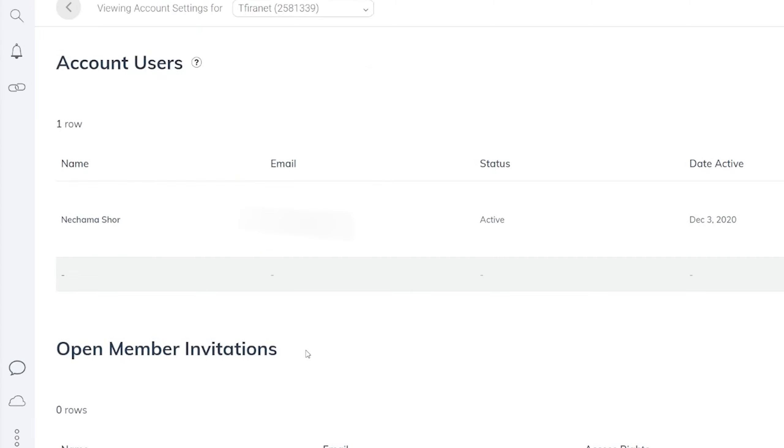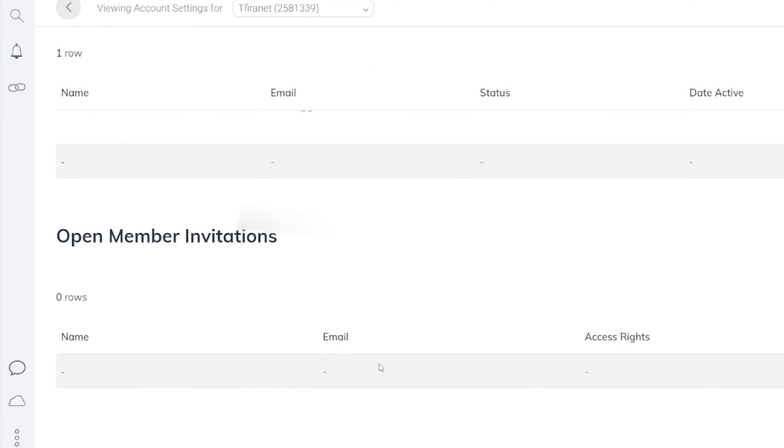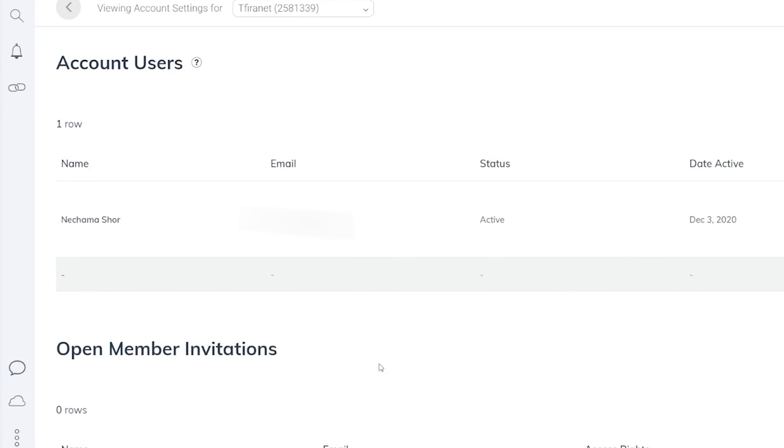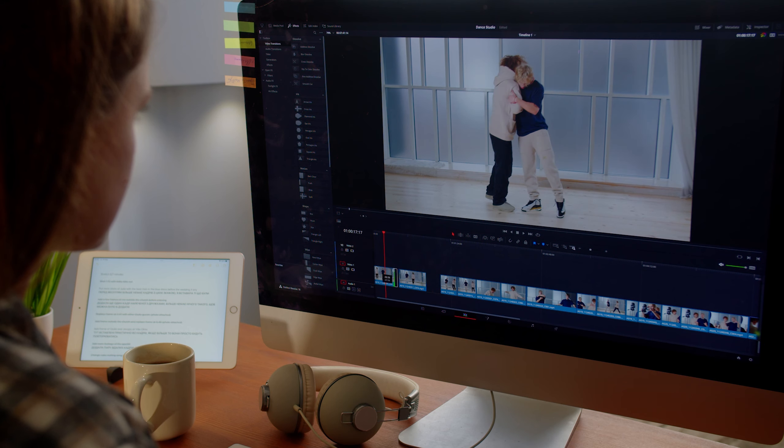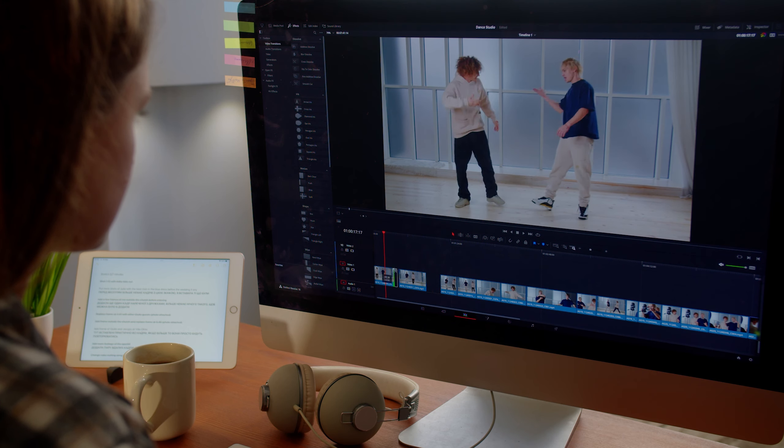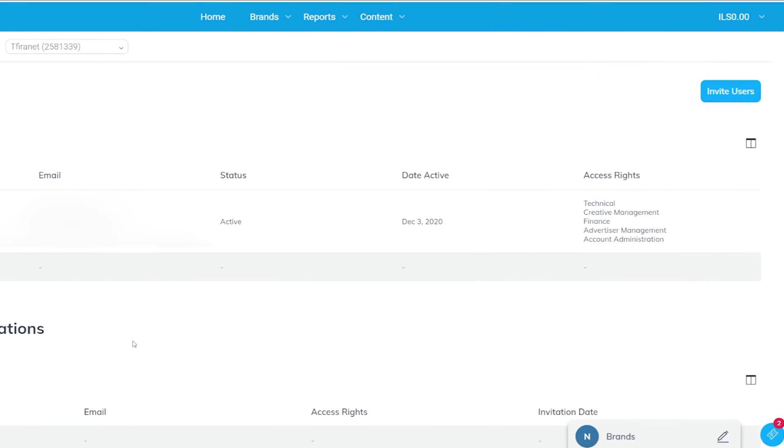This page is for managing permissions. You can have more than one person in your Impact account. If you have an assistant or someone who creates content for you and you want to grant them access to Impact, you can invite them to your profile and specify the level of access you want to provide. You can also restrict their access if needed.